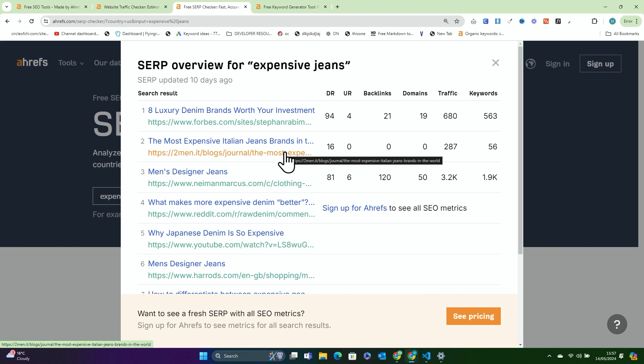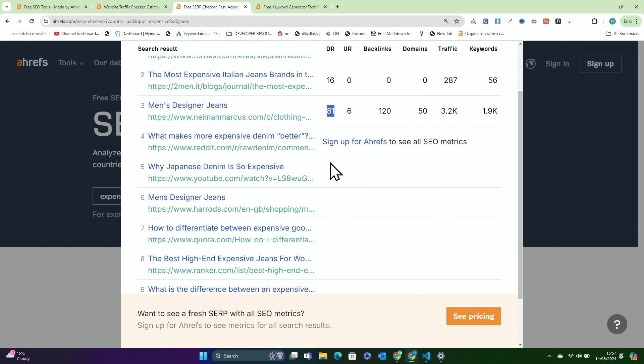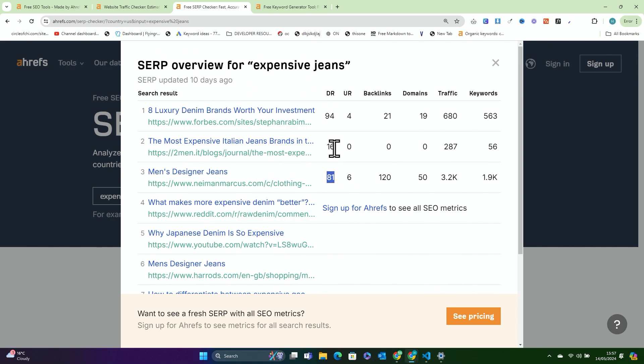I do not know how, but somehow two men is second in the United States for 'expensive jeans' with a DR of 16. This is why I say that DR is complete bull. You can see here DR 94, DR 81, Reddit has a DR of basically a hundred — and then two men has a DR of 16.